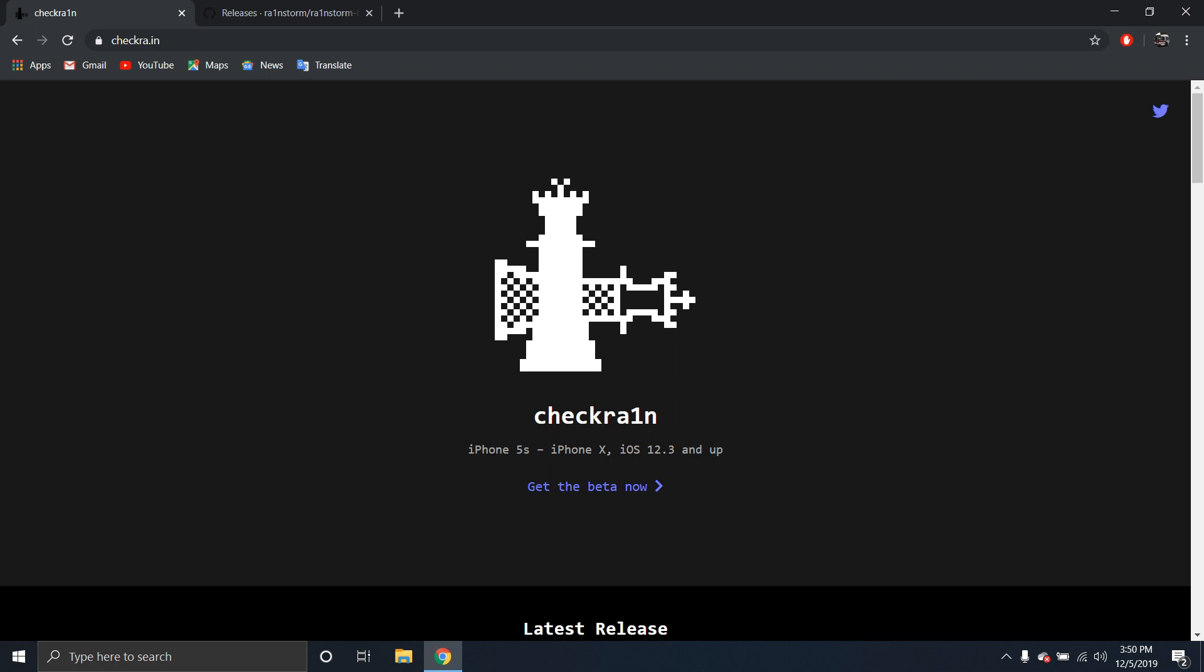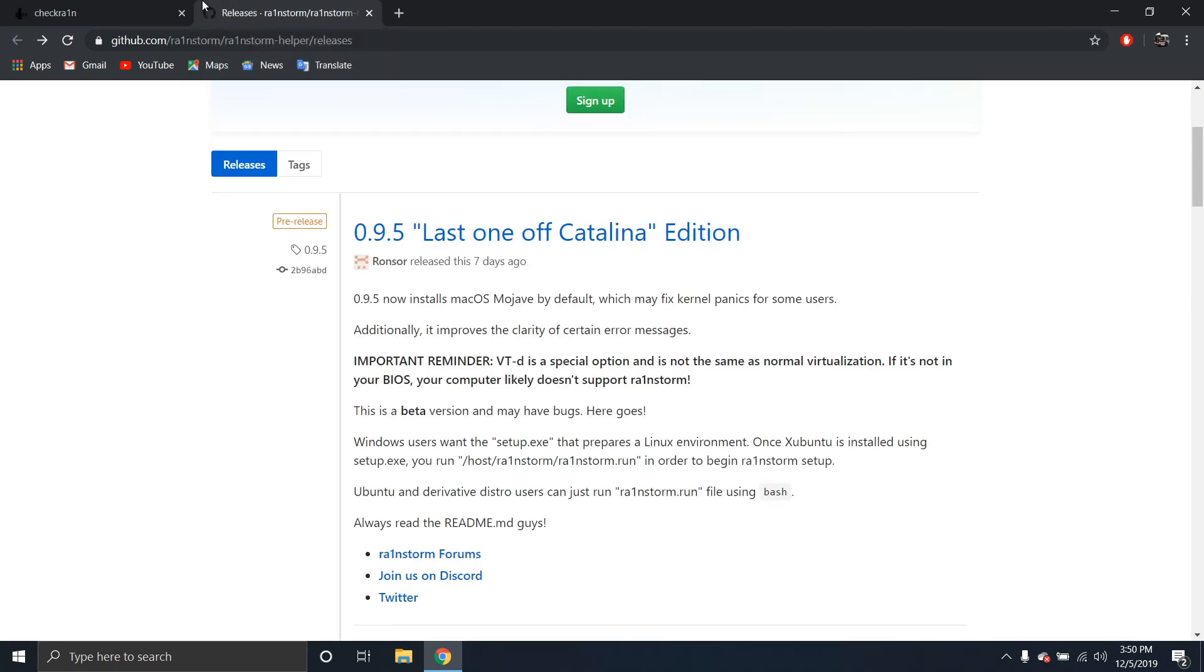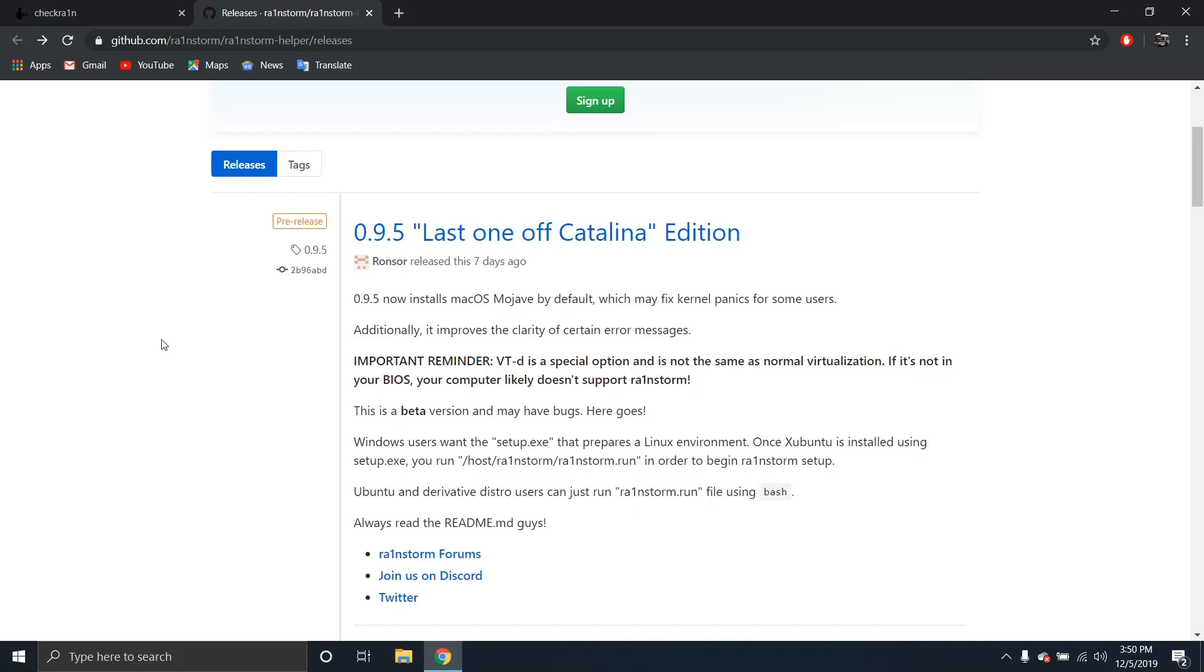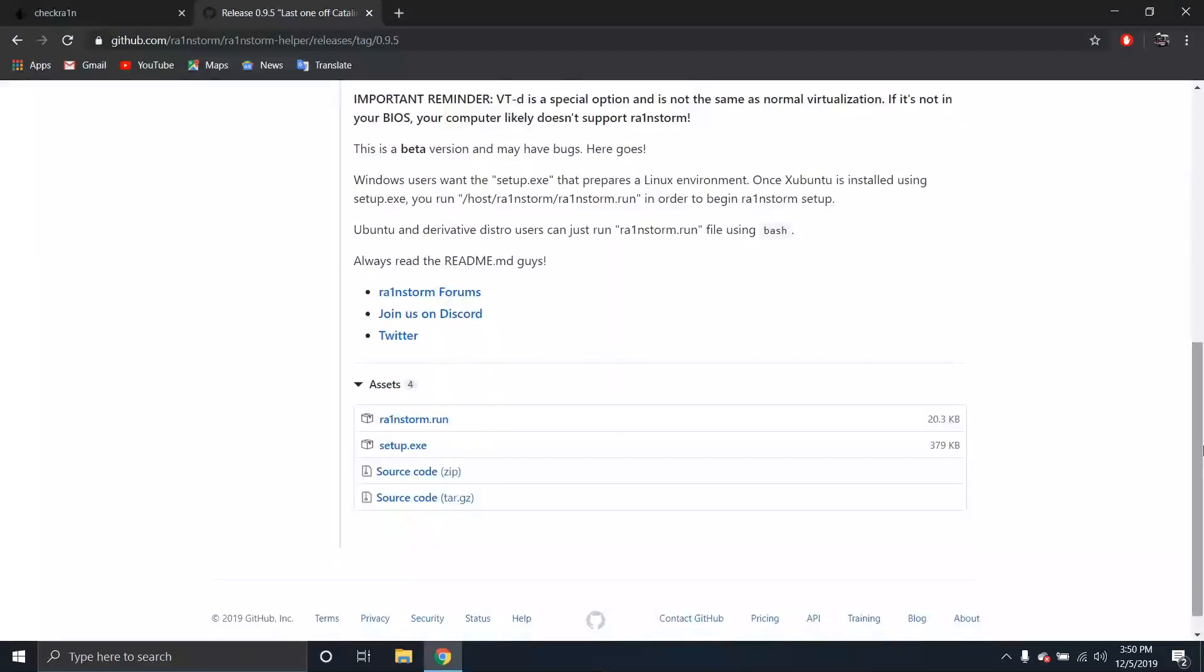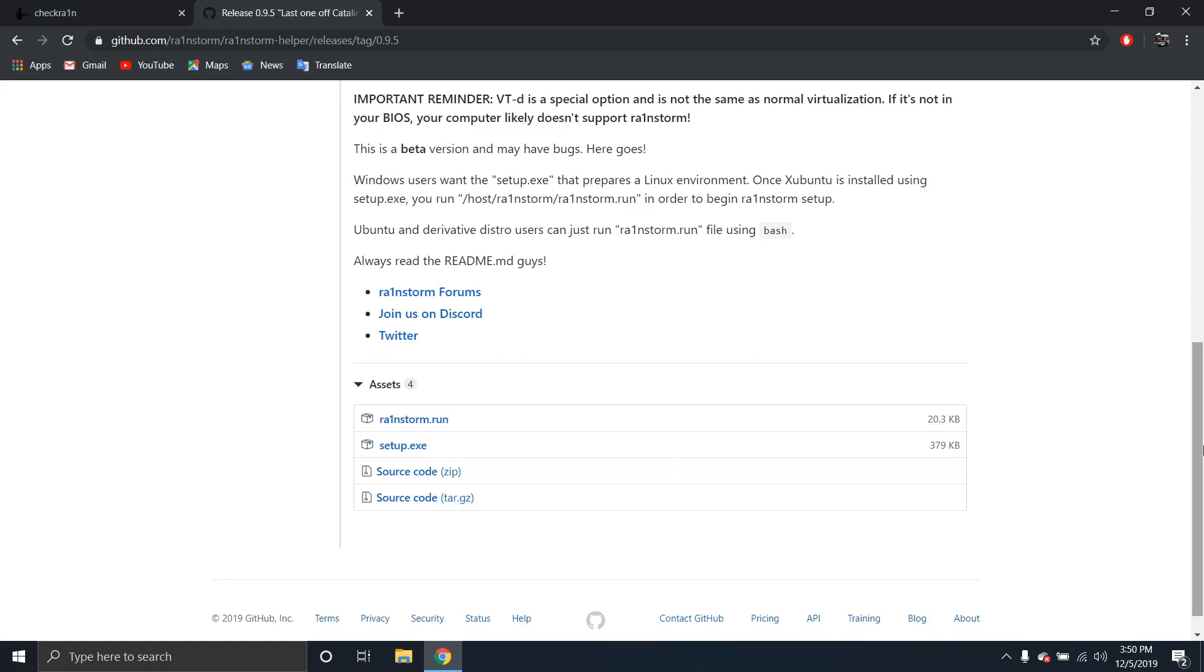So first up you are going to see this link in the description below this one right here. So make sure you download the latest edition 0.9.5. You're going to want to do the setup exe file first. Rainstorm run, that's the tricky part. If you do not have the VTD you will not be able to run the QEMU emulator with the bootvs file from the terminal emulator.